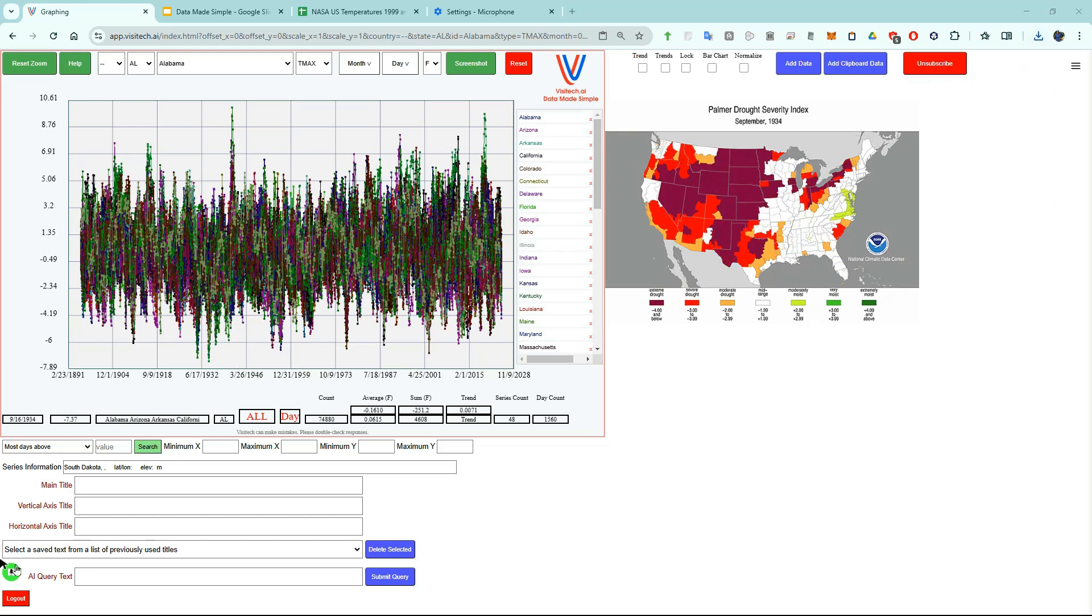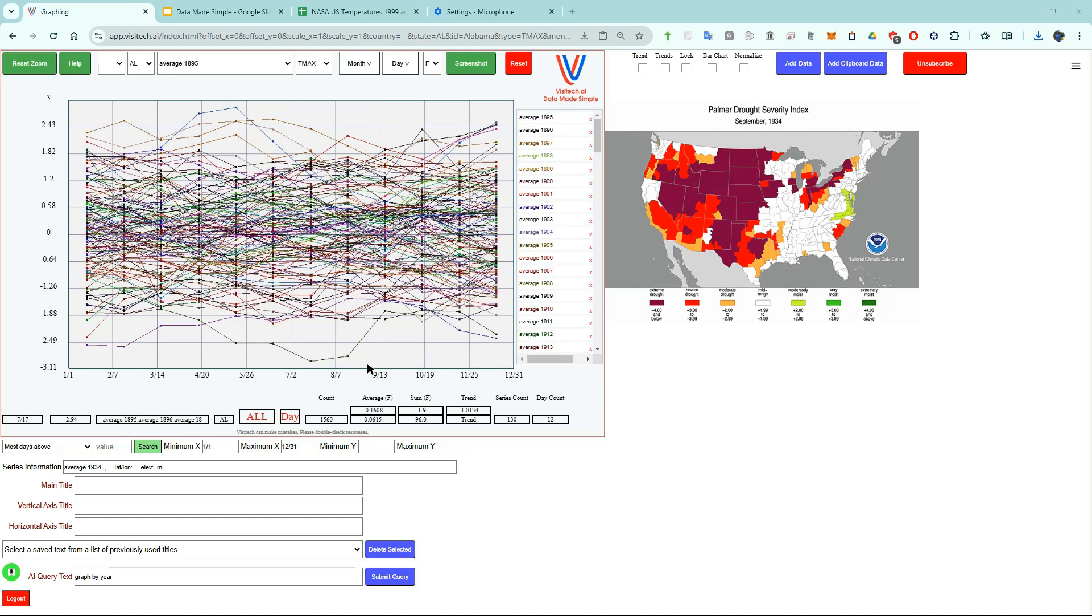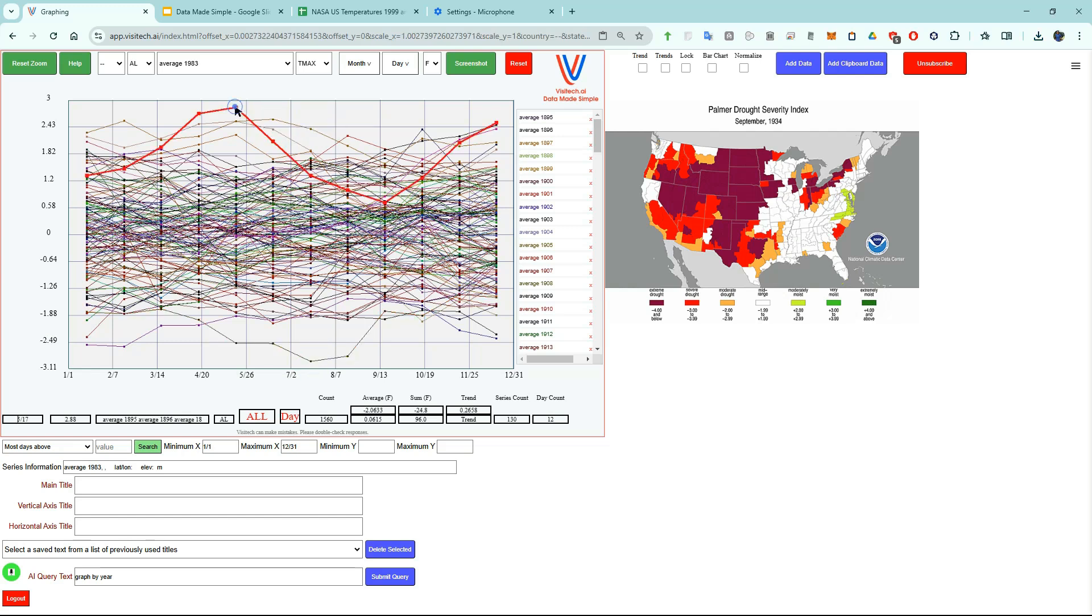Let's graph this data by year. Graph by year. We can see that the worst drought year in the United States was 1934, and we can see that 1983 was very wet. Let's try another use case.